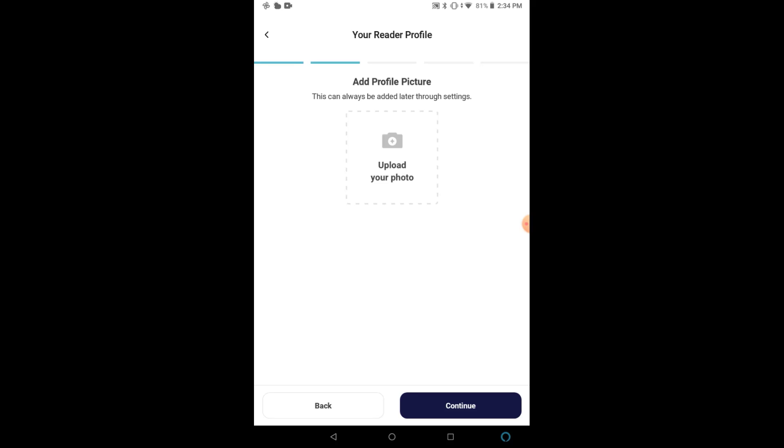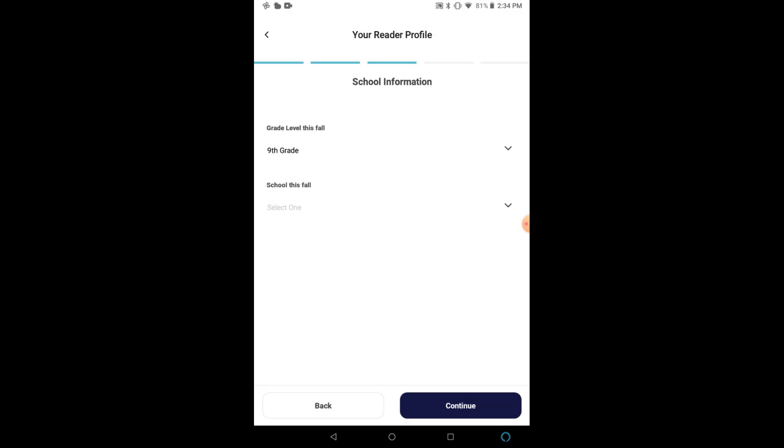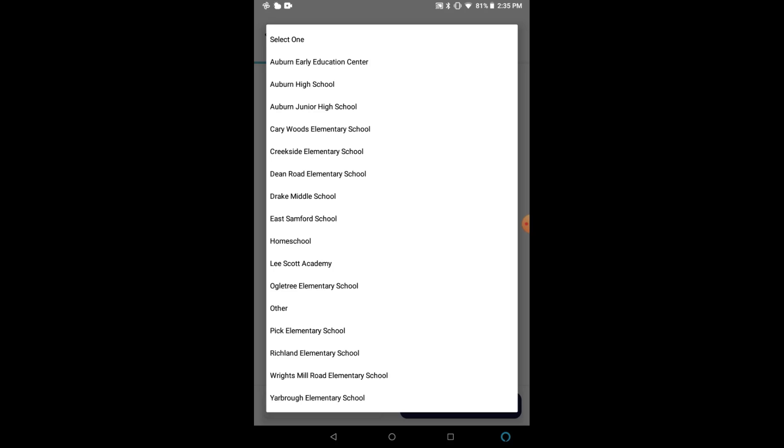You have the option of adding a picture to your profile, and then you will select the grade level. Please note that if you're adult, please select Adult at the very bottom of this list. And then you will select the school. For adults, you will select the other in this list.